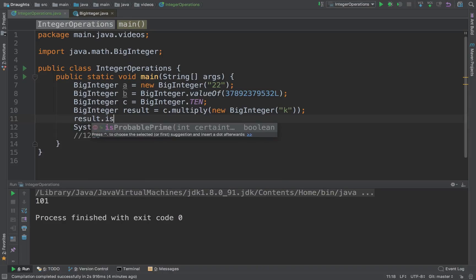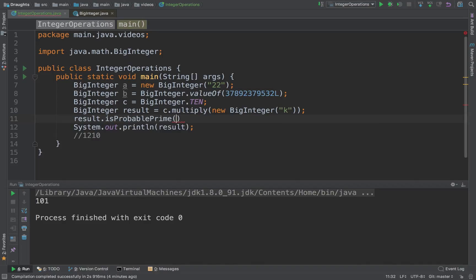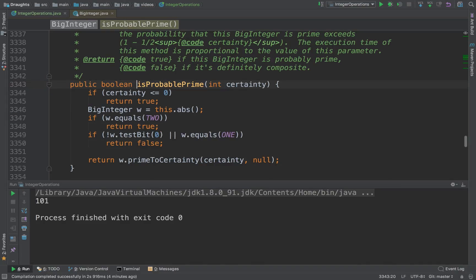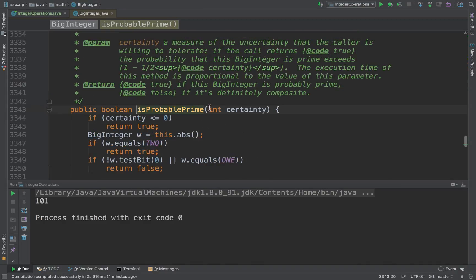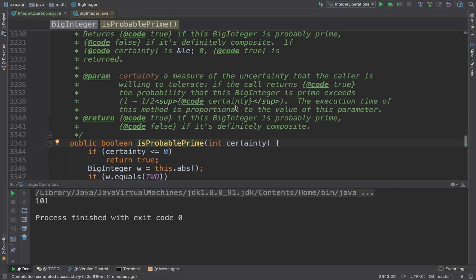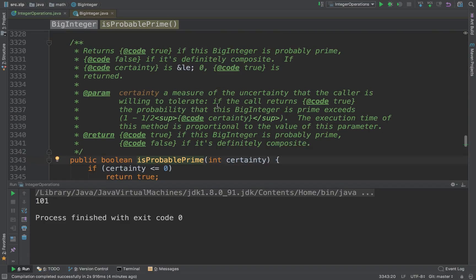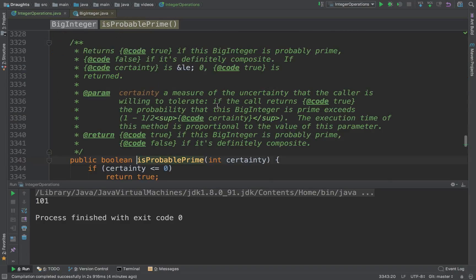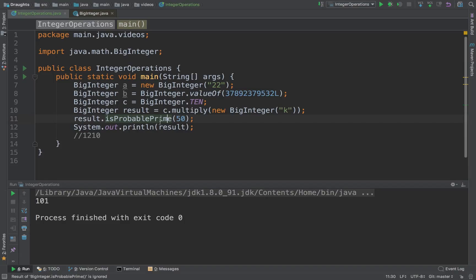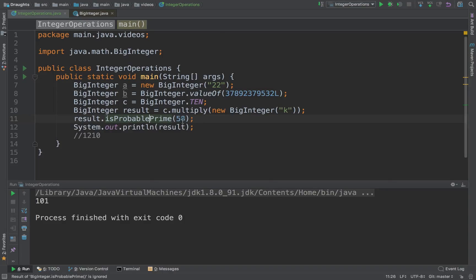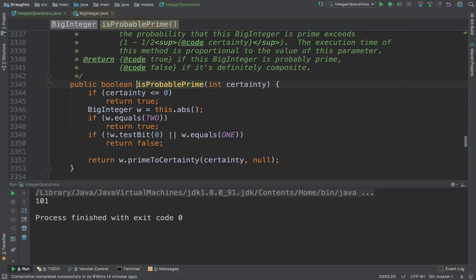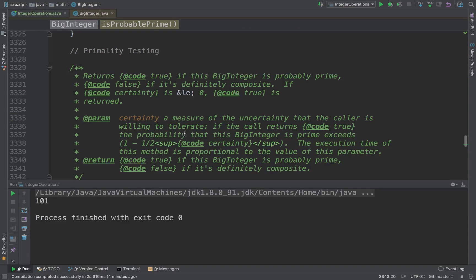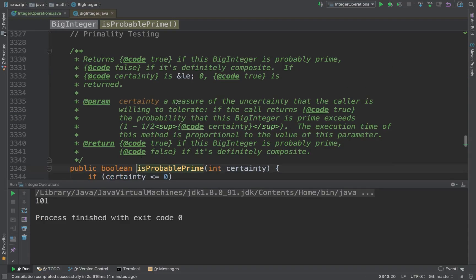Similar to that is BigInteger isProbablePrime, in which you can pass in certainty. Certainty is this parameter which, as it increases, the probability that the number is prime is exponentially increasing. So isProbablePrime tells you if the number is probably prime and the error rate reduces exponentially as you increase this value certainty.